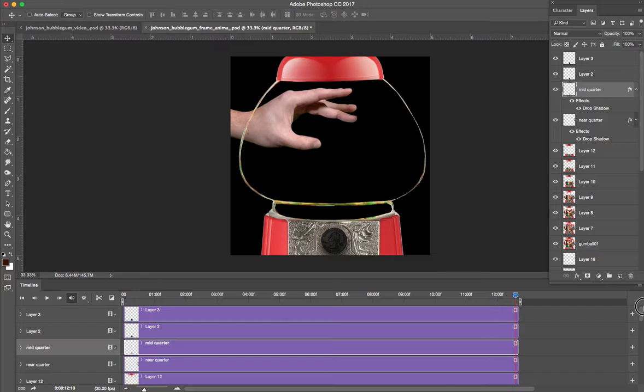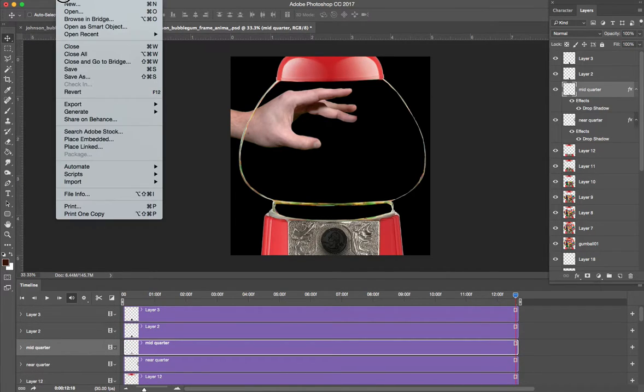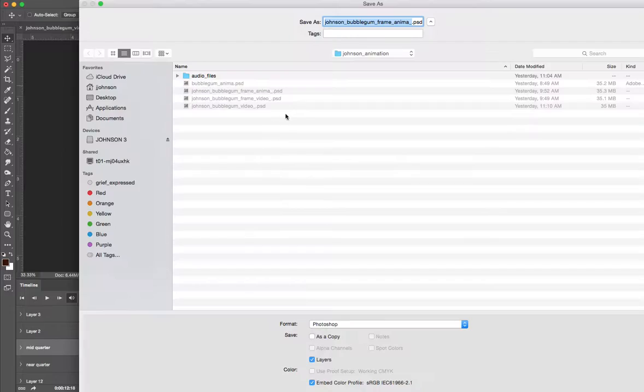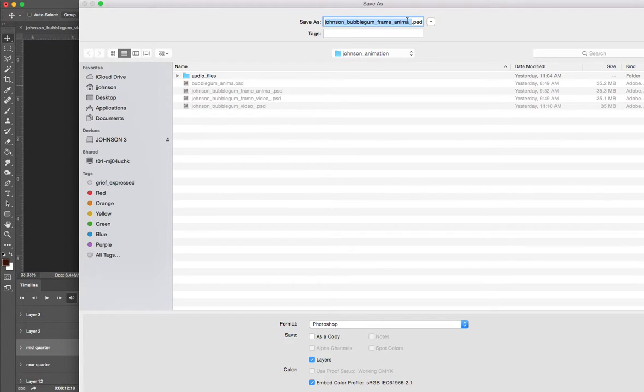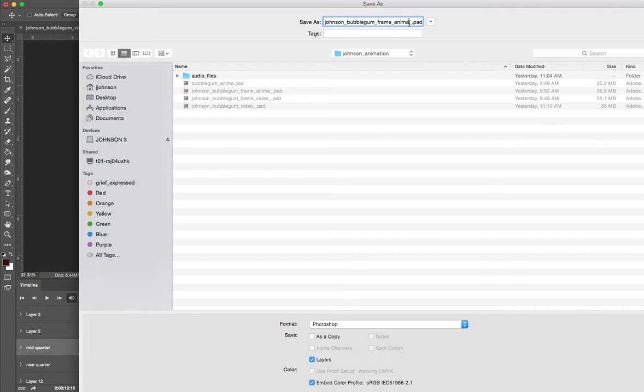At this point, you want to save it. Save file, save as, and like you have a frame animation that's a PSD file. You don't want to write over your frames. You want your frames to stay there in case you have to go back. Just call this one, instead of frame animation, call it video. Hit save so you have two files.